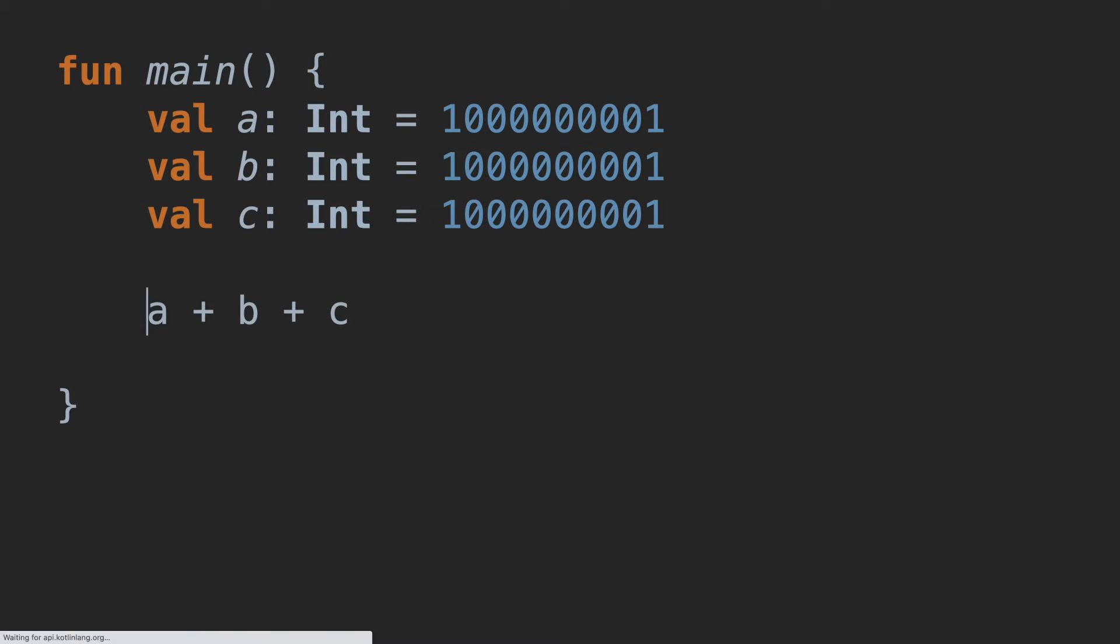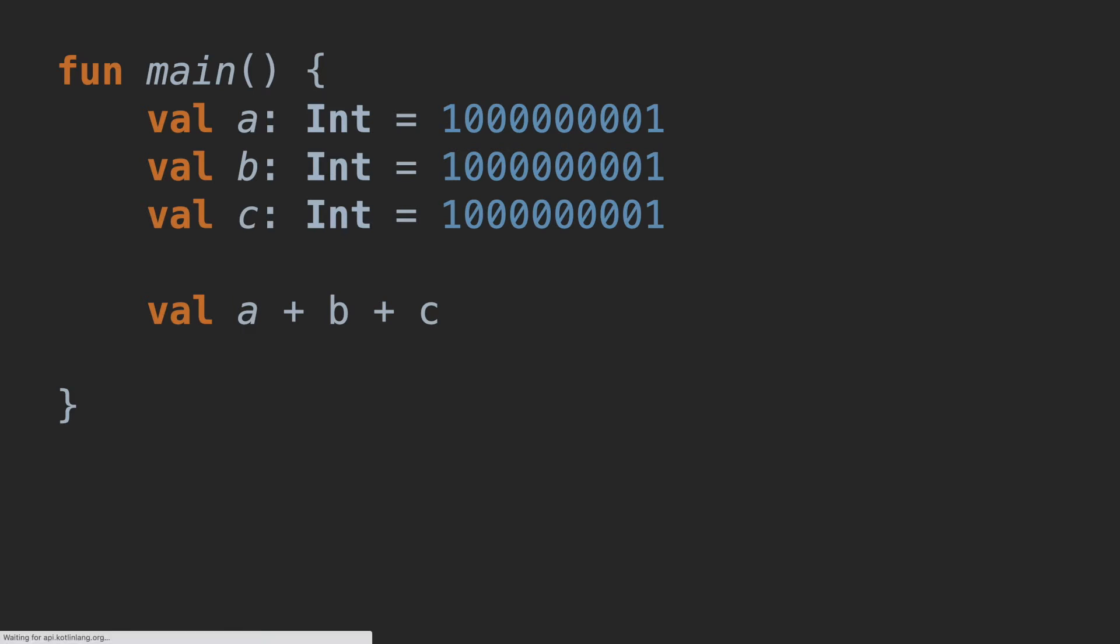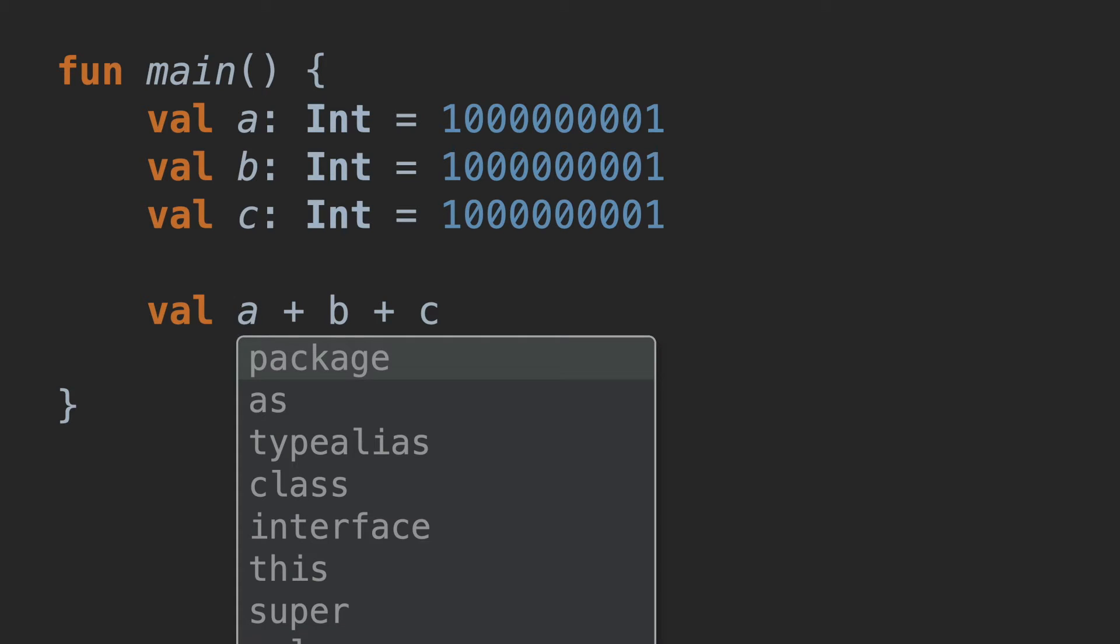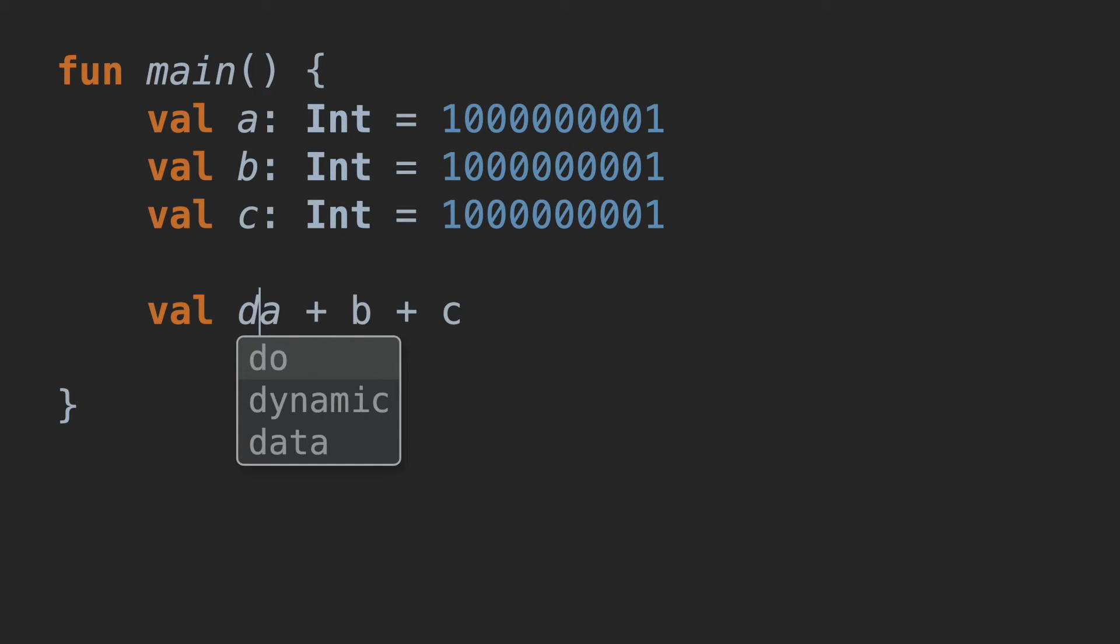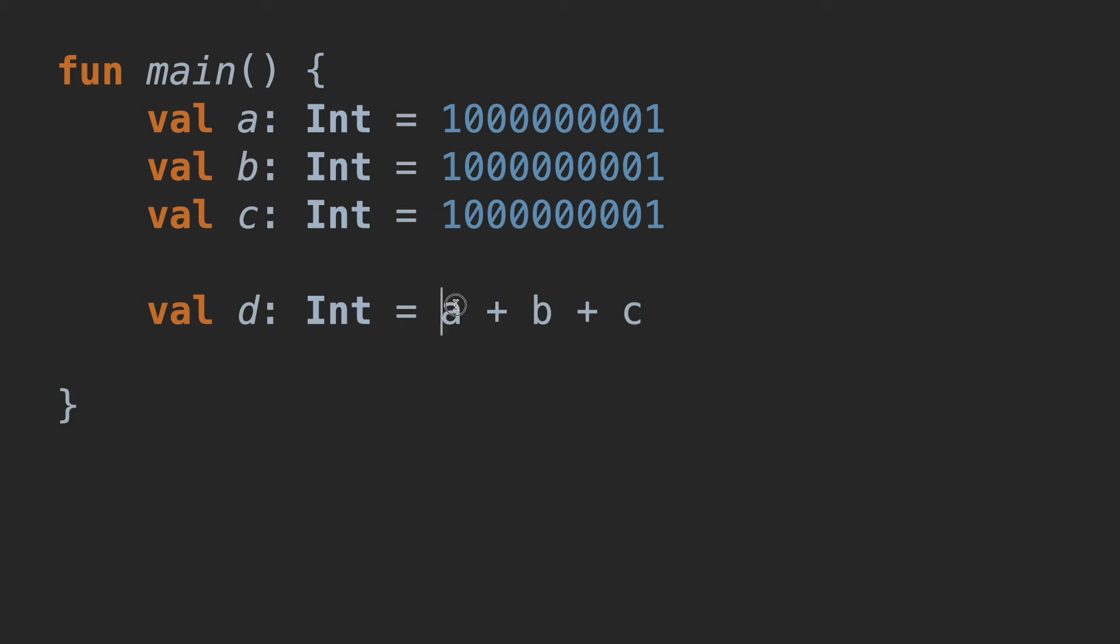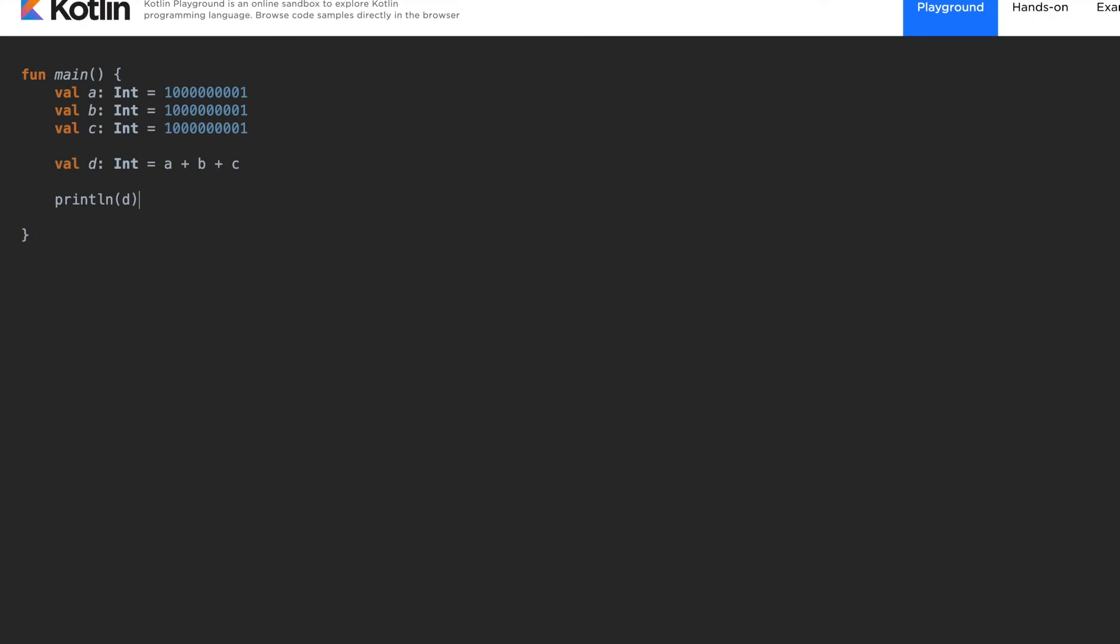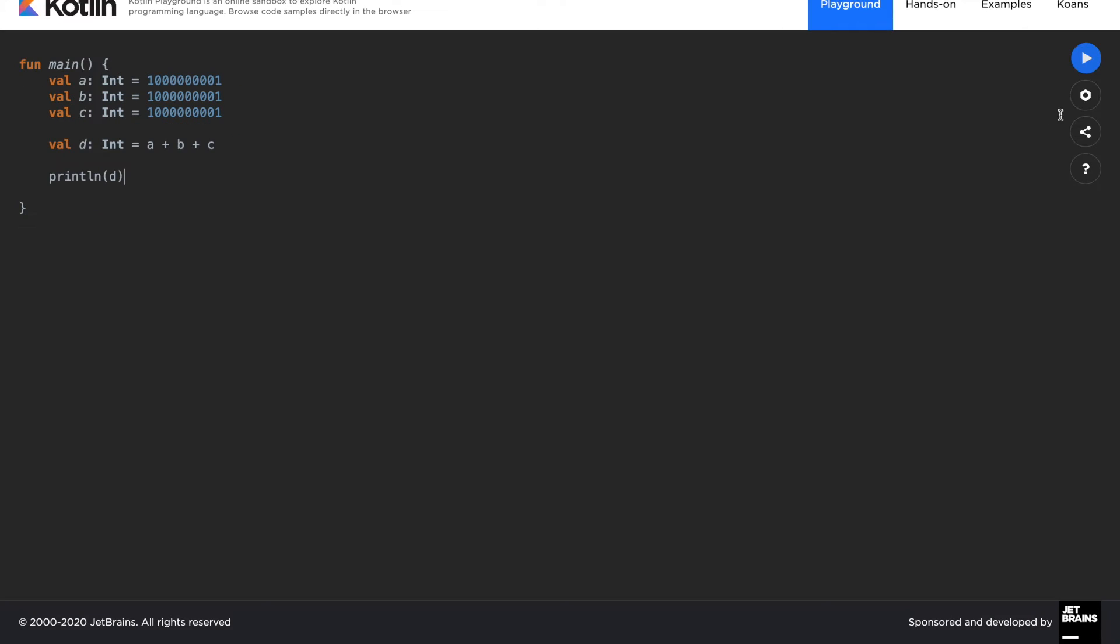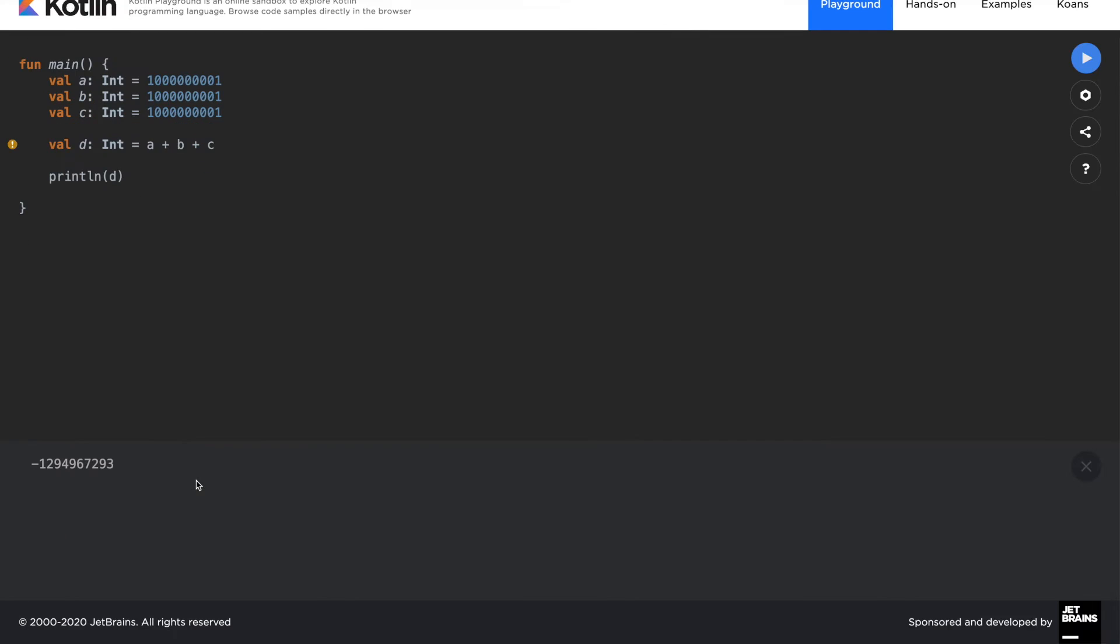So let's say we use another integer, d, to calculate this operation. When you print the variable d, the result may surprise you because it is minus something. But what just happened? Right? What is wrong with it? The plus operator is broken.